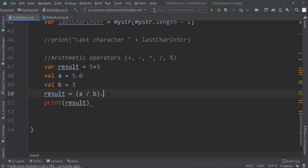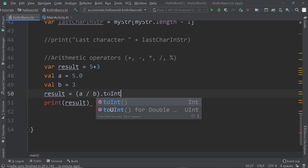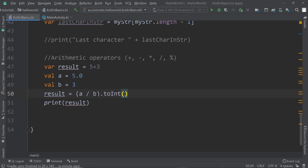One option is to call .toInt() on the whole expression, which converts the result back to an integer. That solves the type mismatch, but it's not really what we want — we wanted a double, a floating point value that gives us something like 1.66.